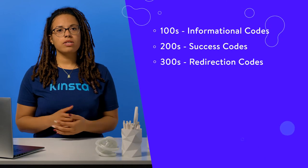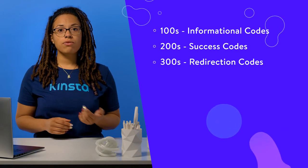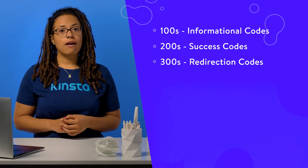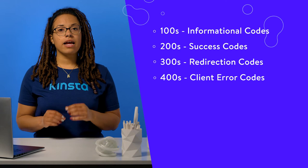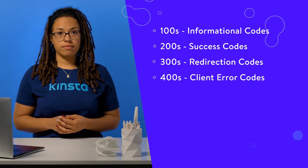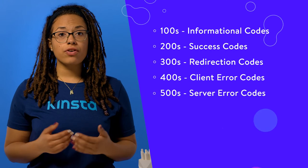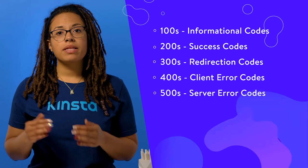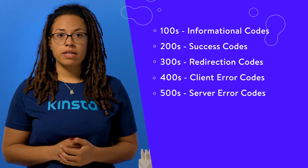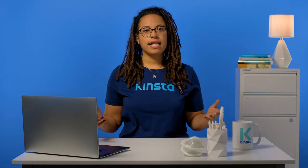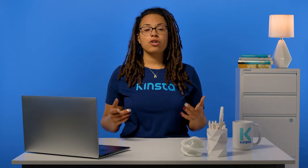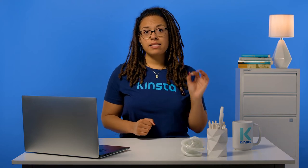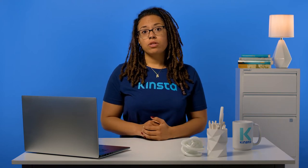Three-hundreds, redirection codes returned when a new resource has been substituted for the requested resource. Four-hundreds, client error codes indicating that there was a problem with the request. Five-hundreds are server error codes indicating that the request was accepted but that an error on the server prevented the fulfillment of the request. Within each of these classes, a variety of server codes exist and may be returned by the server. Each individual code has a specific and unique meaning, which we'll cover more here in a moment.